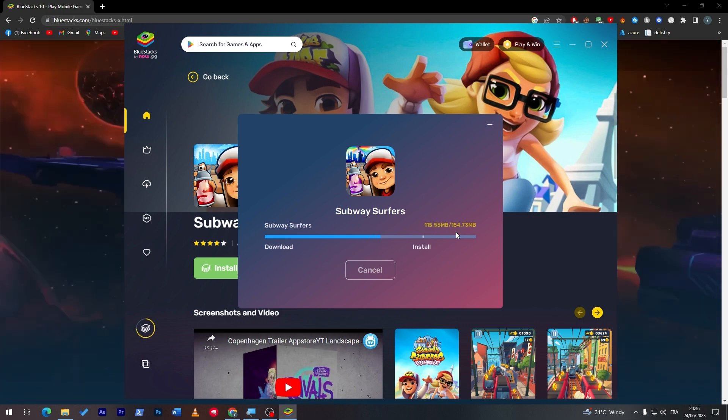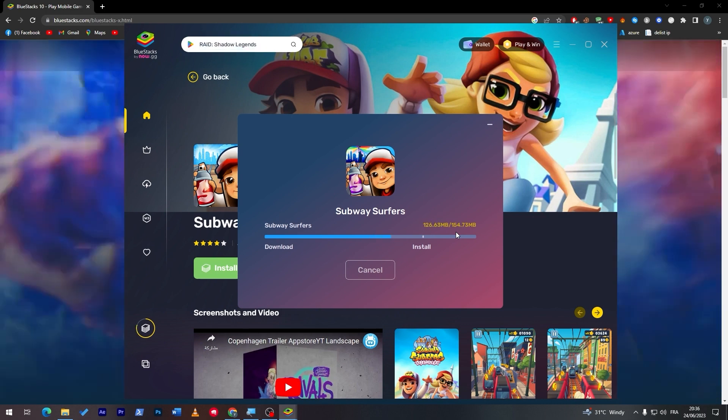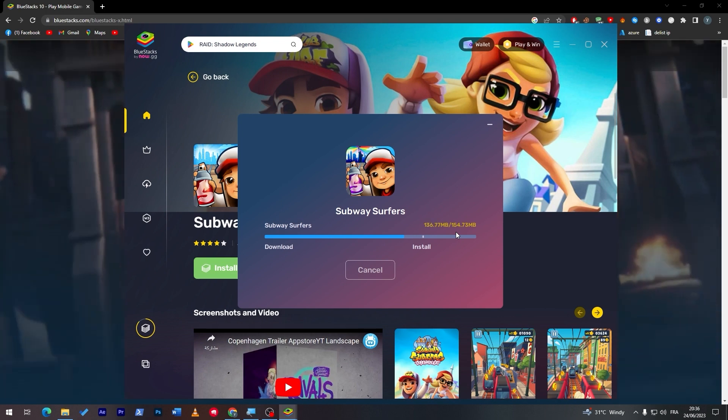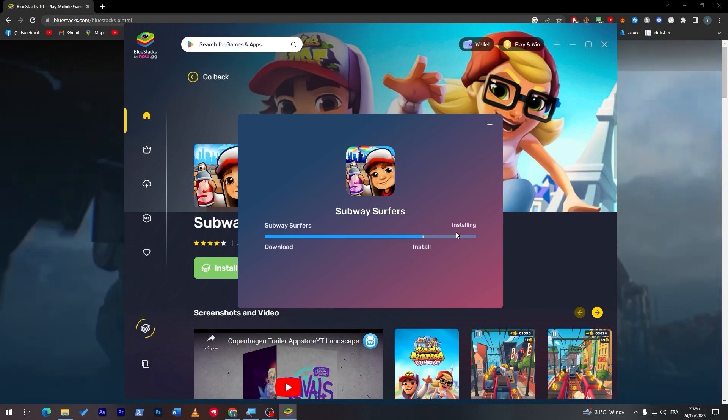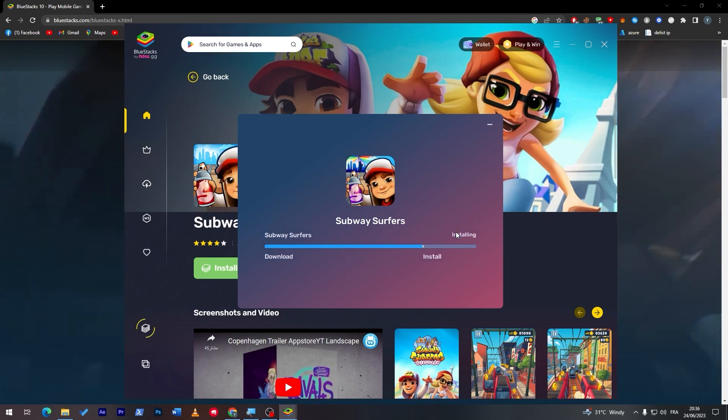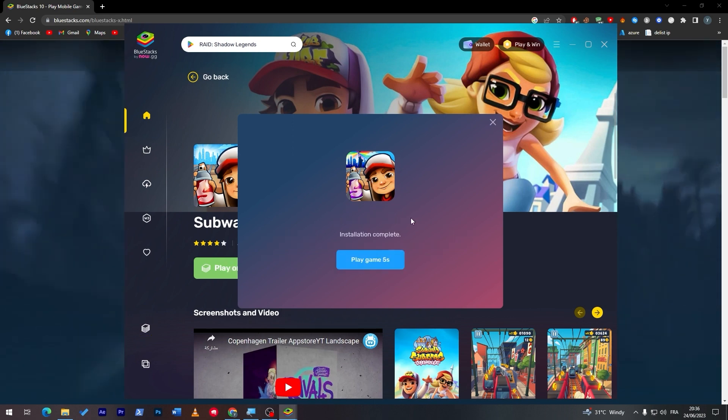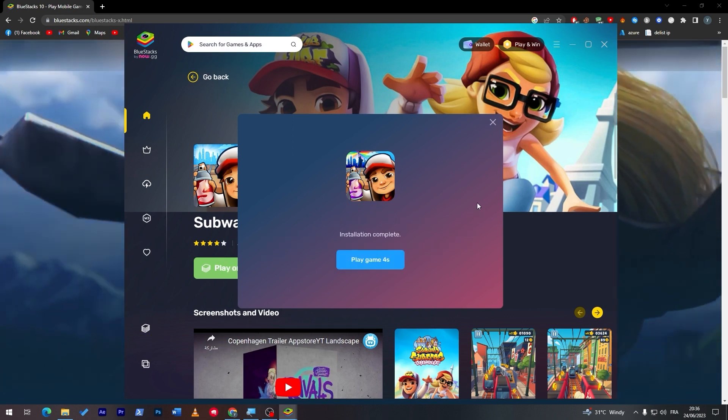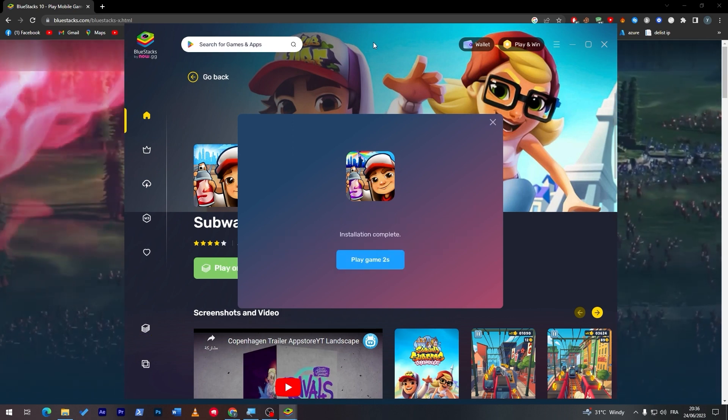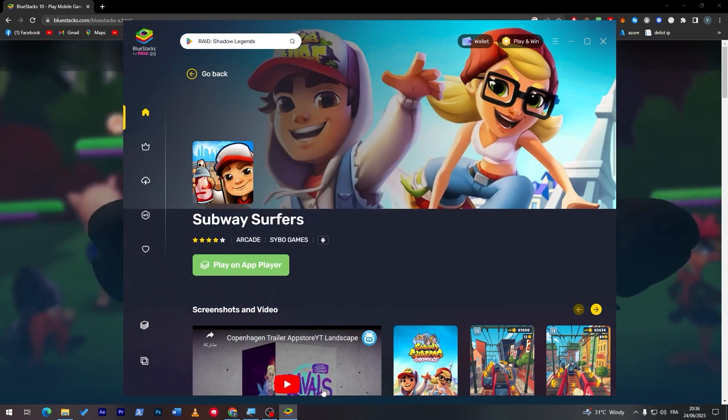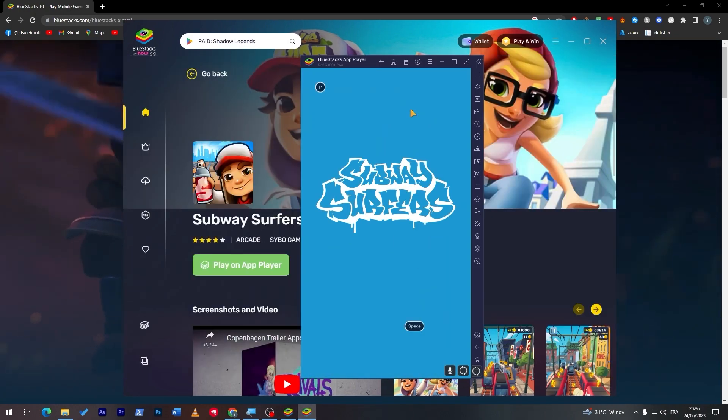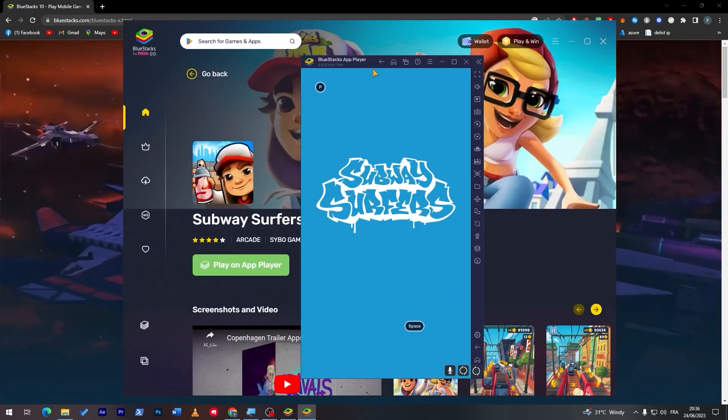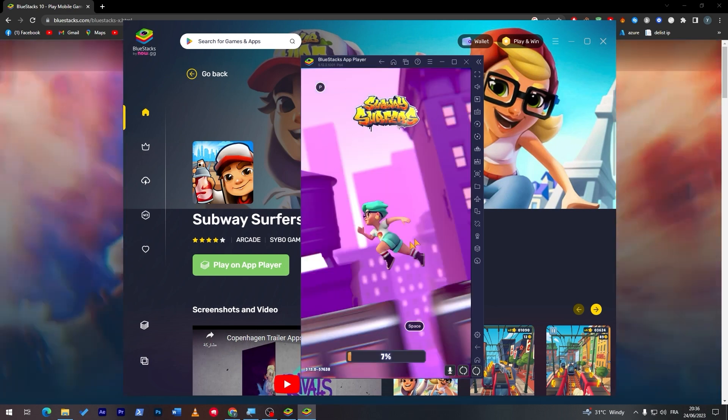Actually, don't really have to because it is only 154 megabytes, so it is not that much unlike other games like Call of Duty, Wild Rift, and all those. For example, they all have a big amount of space to take. So that's why you have to be careful about that. And now as you can see, it is successfully launched.